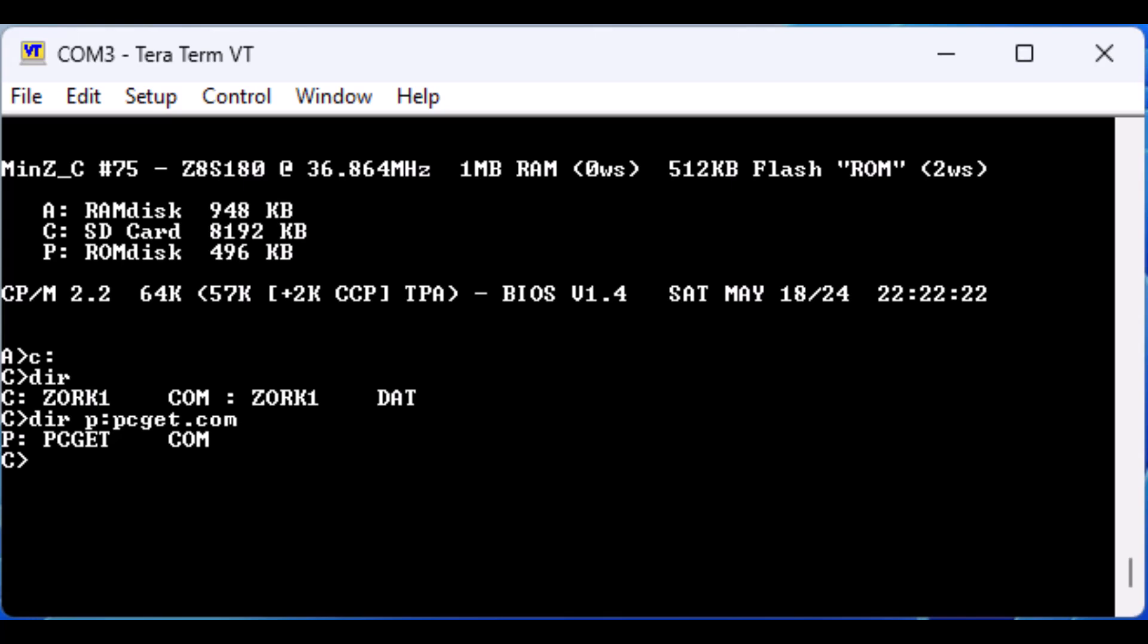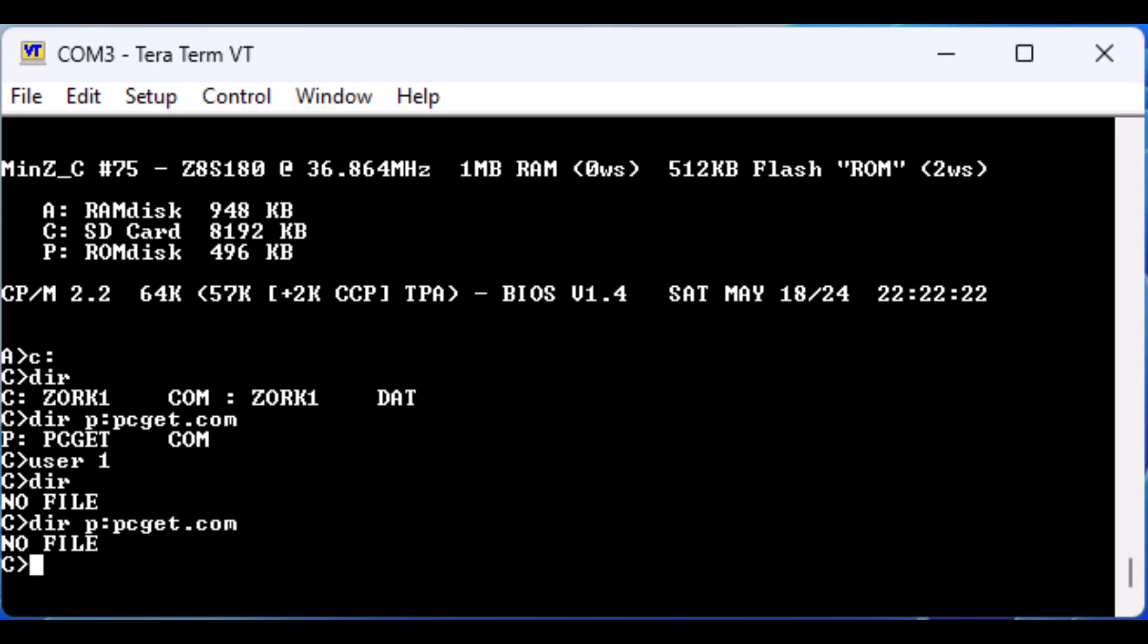So let's do a directory of C in our current user space and verify that we have access to PC GET from the P drive. Then we see what happens when we change to user 1. As you can see, we no longer see user 0 files in C. However, we can also no longer see utilities in the P drive. So how are we going to get PC GET or the file transfer utility PIP to get files into user 1? Hint: PIP can copy files from another user but can't copy files to another user.